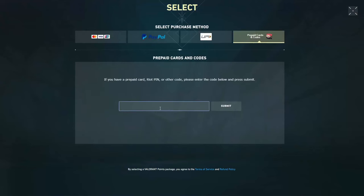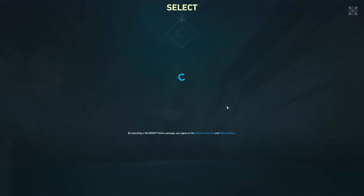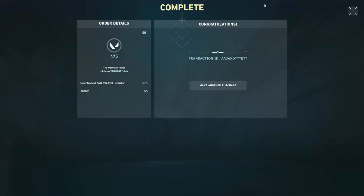So, here's the code. Just pop it in. And there you have it, bingo! I've got a cool 475 VP loaded up in my game account.